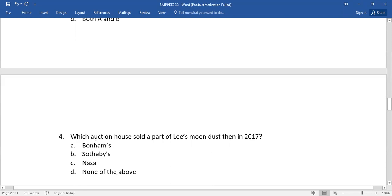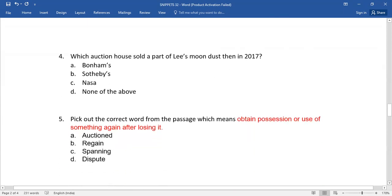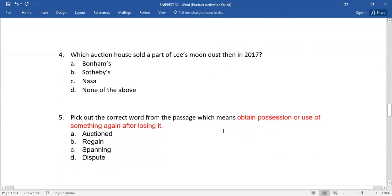...right answer? You need to select the right one. Number five: Pick out the correct word from the passage which means obtain possession or use of something again after losing it.